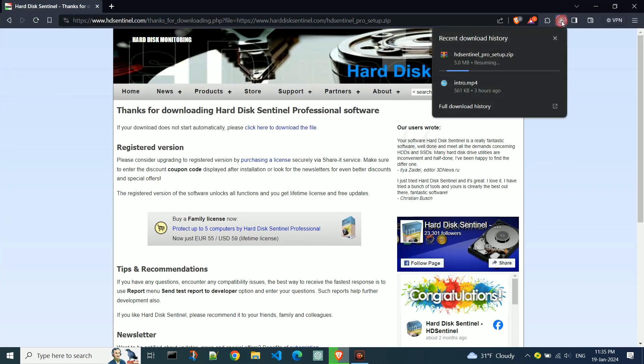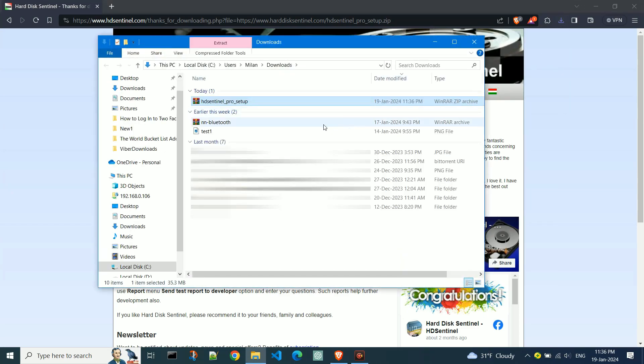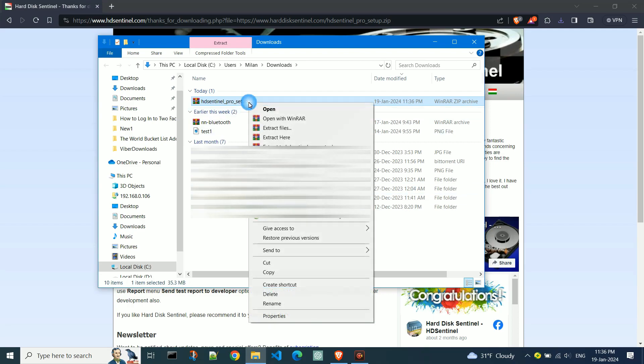Wait for the program to download. Open the Downloads folder and extract downloaded files to a new folder. WinRAR or 7-ZIP is required for this process.